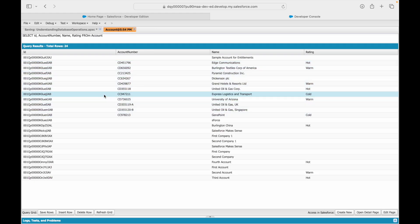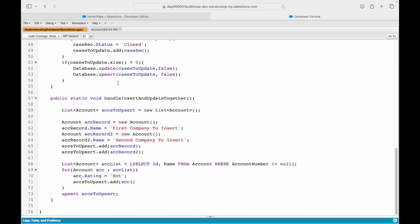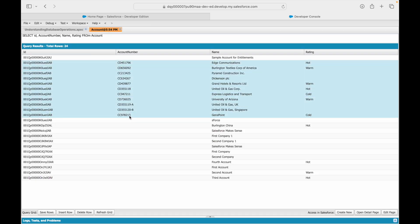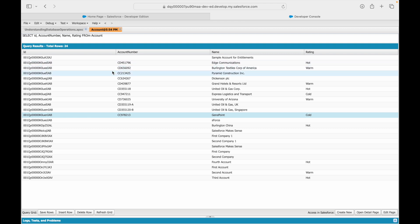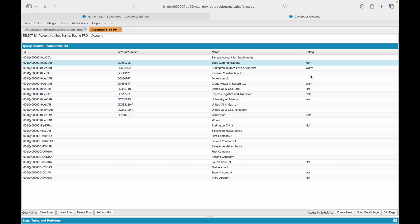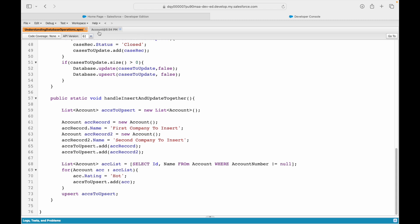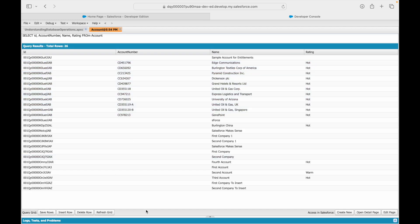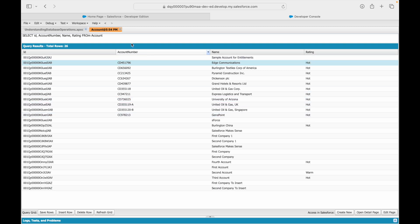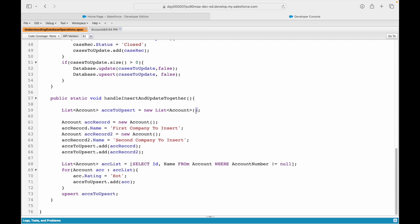Now I've given the upsert statement the entire list. We have 24 records, some with account numbers and various ratings. After executing, we expect 26 total records — two new inserts and all existing ones rated Hot. Let's execute... it ran fine. Refreshing the query — total count is 26, 'first company to insert' and 'second company to insert' are here, and all others are marked Hot. Amazing!